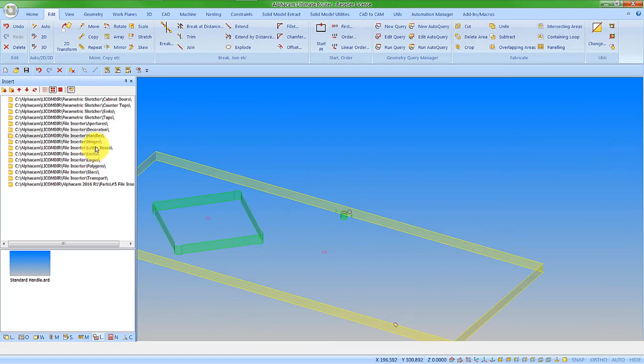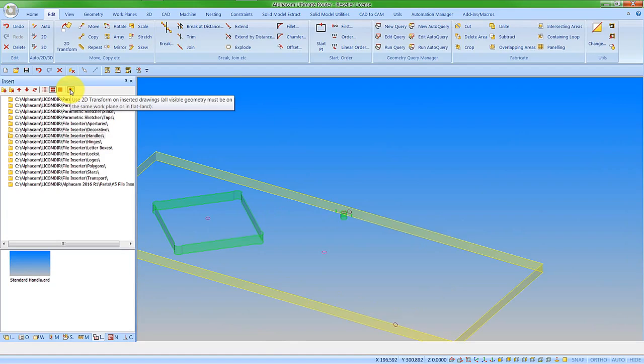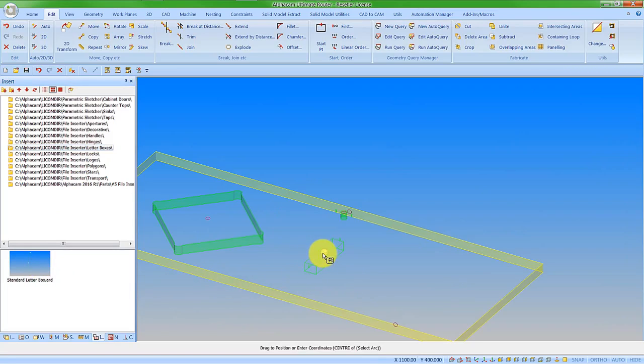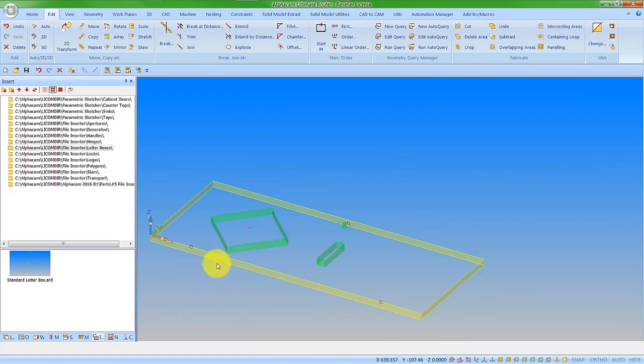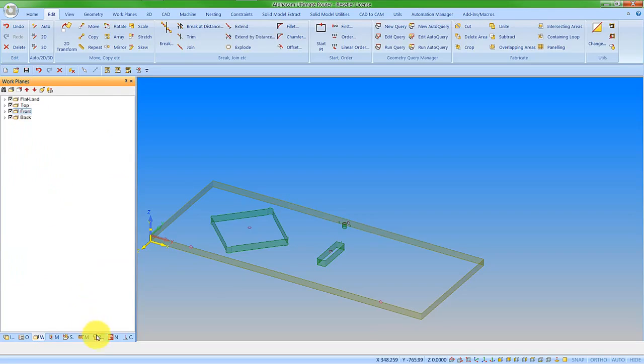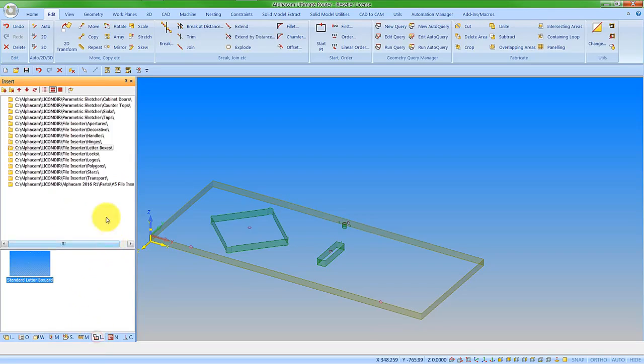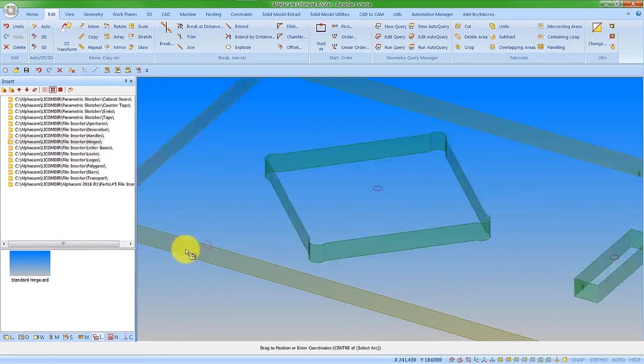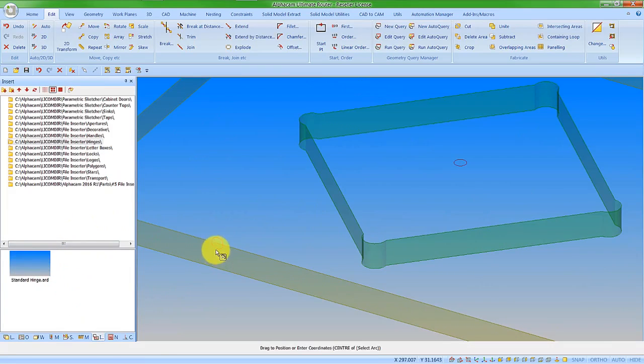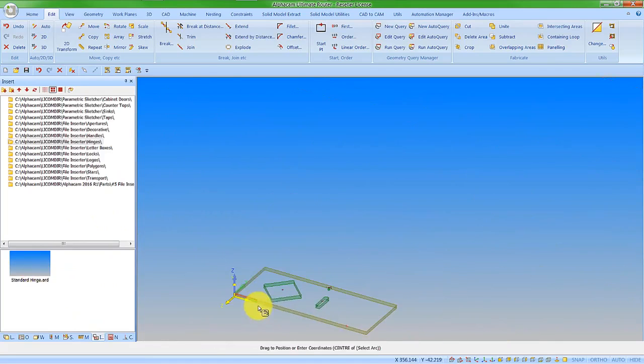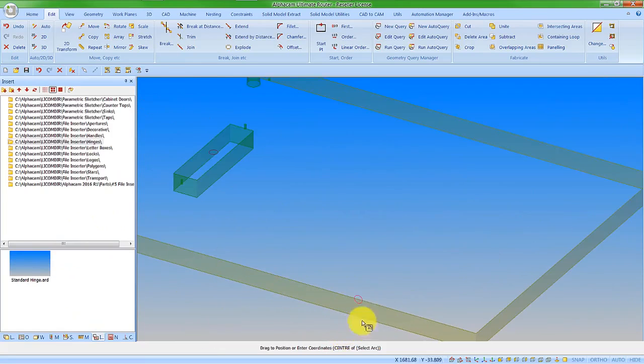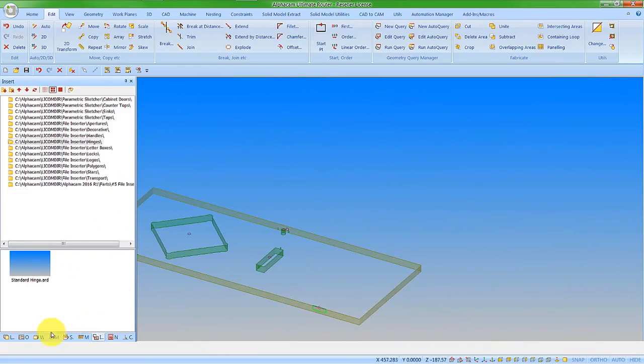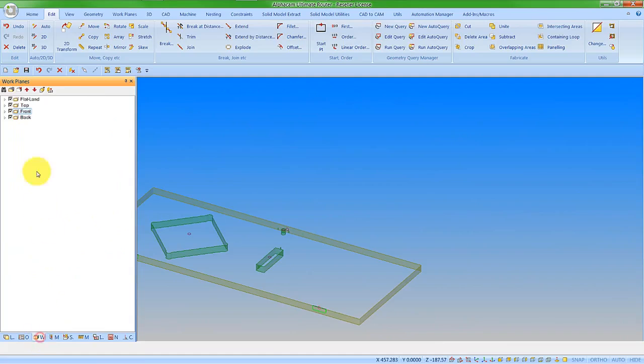I'm not going to rotate any more features, so I'm just going to turn off the 2D transform now. Let's put in a letter box and go on the center point there. Now I want to put in some horizontal features, so I need to go and change my work plane. Let's go to the front face. Back to the file inserter and let's find the hinges. Let's insert a hinge here and another hinge here.